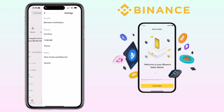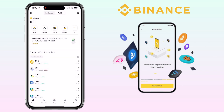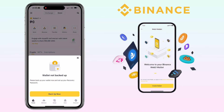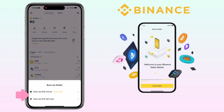Now we will need to make sure the wallet is safe. Tap on Backup Now. You have two options: backup with iCloud or backup with QR code. I'll pick backup with QR code.